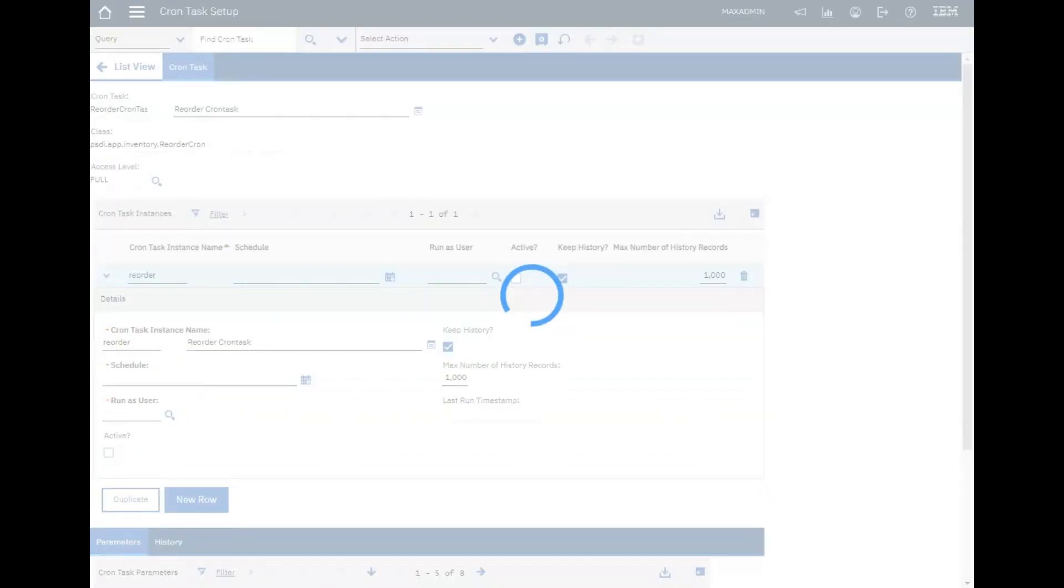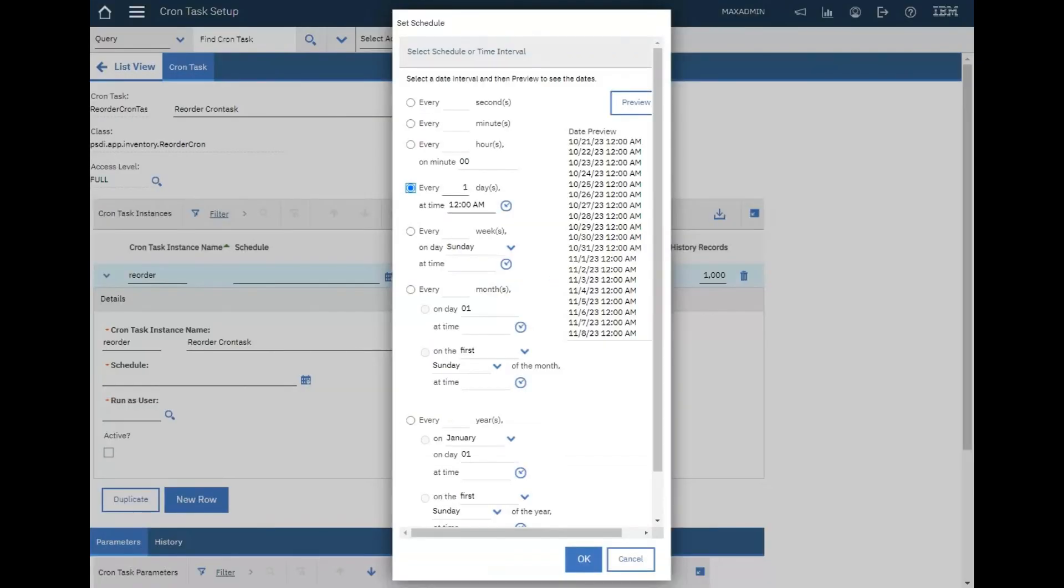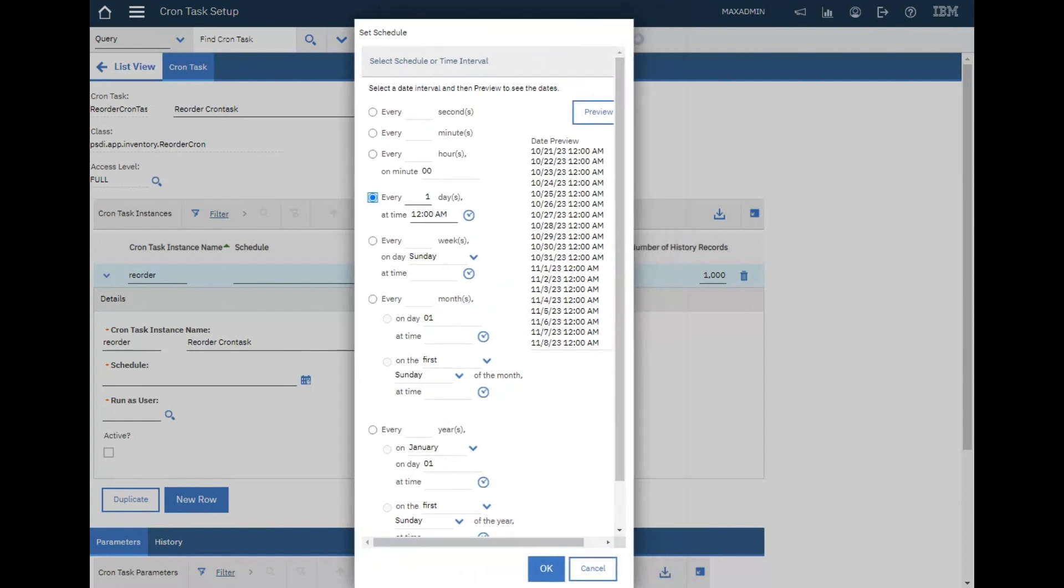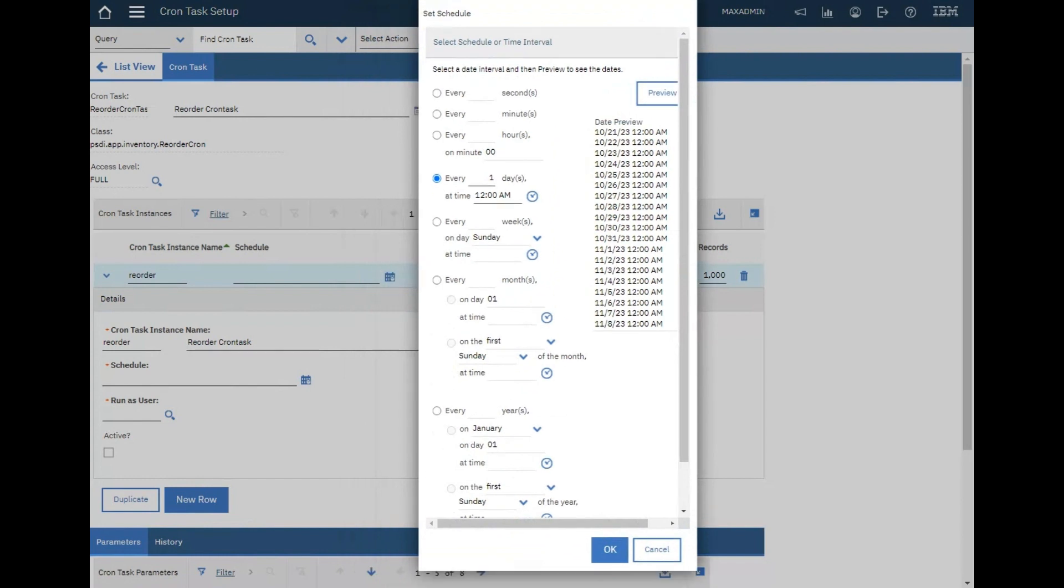Schedule when we should run this - every day, every week, every month, whatever. Let's say every day to review and check when this item decreases to or equals five items. This cron task will work.